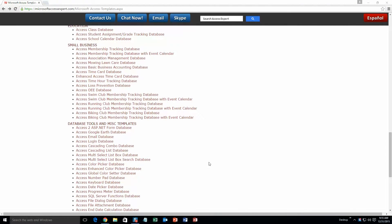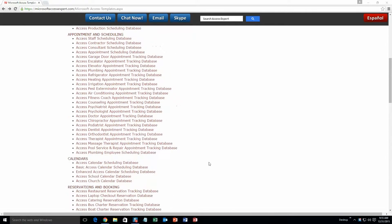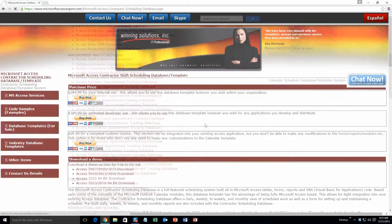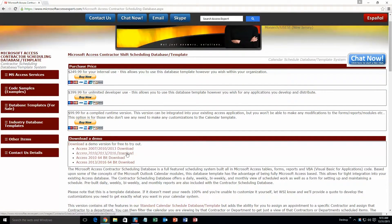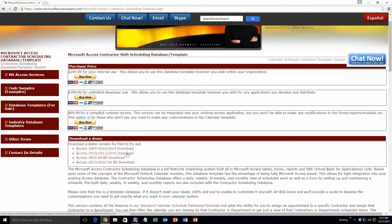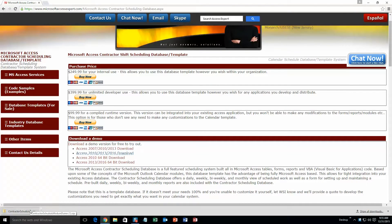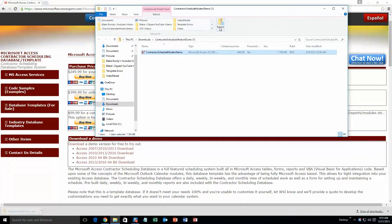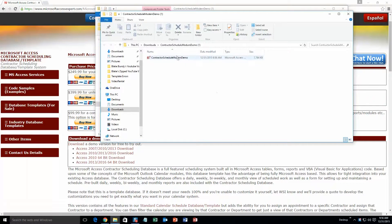Today we're going to be taking a look at the Microsoft Access Contractor Scheduling Database Template. You're going to scroll up until you get to our appointment and scheduling section and click on the Access Contractor Scheduling Database. You're going to download the demonstration that correctly corresponds to the version of Access you're running. I'm going to download this version. Once it downloads, open the file and extract all. Once you've done that, open the file.